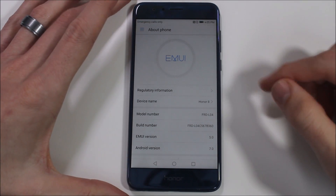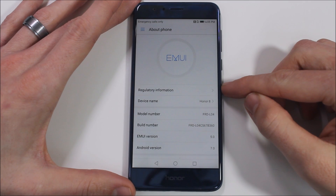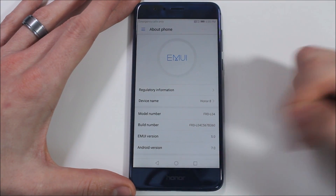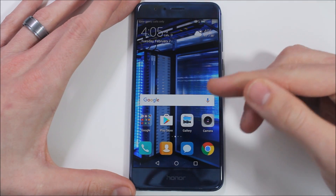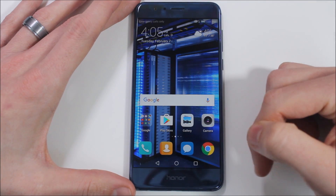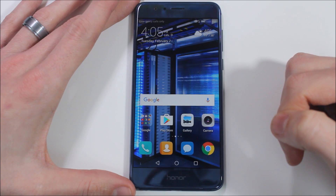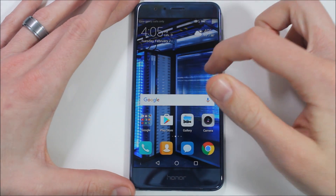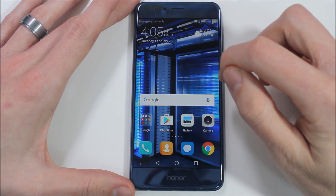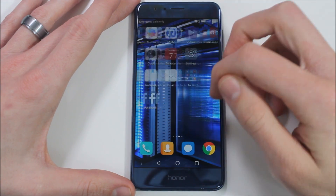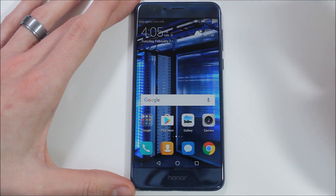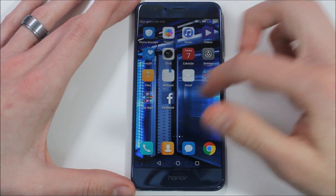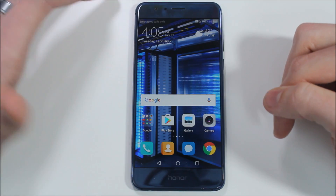So this is the Honor 8, and when it was released it came with EMUI 4.1. One of my biggest complaints about EMUI 4.1 was the launcher — it did not come with an app drawer. The default for EMUI 5.0 is also to not have an app drawer. They give you a very iPhone-like experience where all of your apps are on your home screen, and new apps are added in different positions. I'm not a big fan of that. If I wanted an iPhone I would get an iPhone.